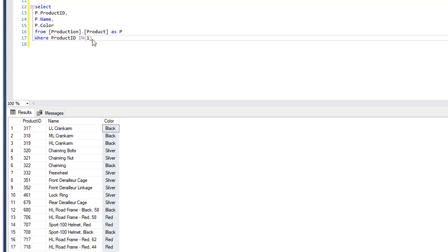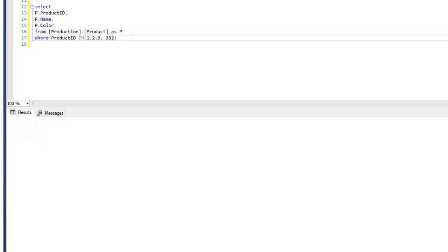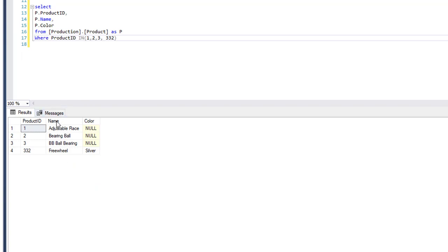Let's use product ID 1, 2, 3, and let's add another number, 332. We'll run this and now we get back four product IDs — the four product IDs we have in the list.